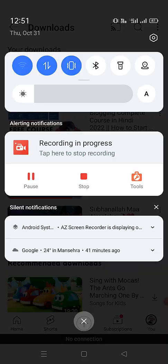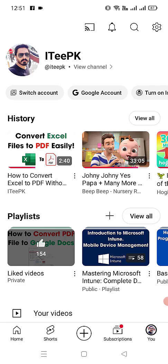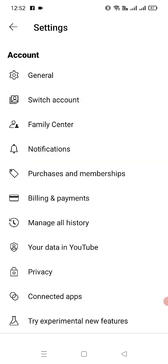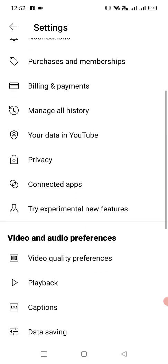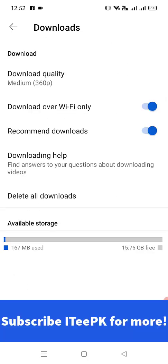Let me go back online. Now I want to quickly show you that YouTube provides download storage info. Let's go to Settings and under Settings find Downloads. In Downloads, I have used 167 MB and have 15.76 GB of available free storage. That's it.